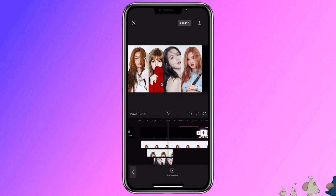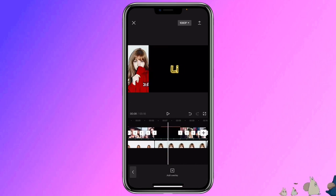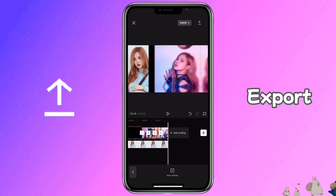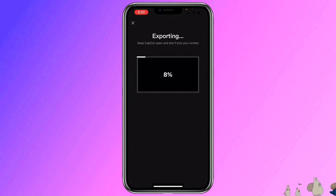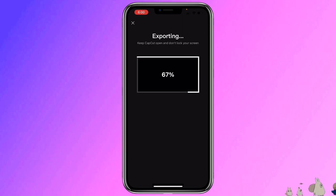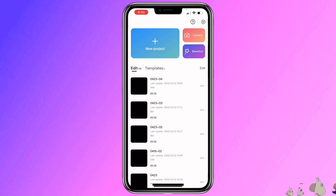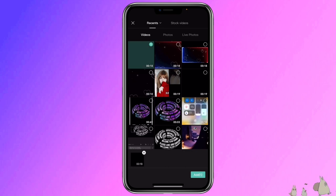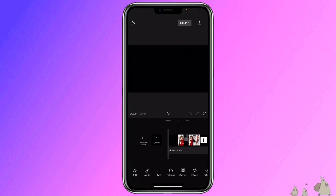So this is what we have. Then I'm going to export this as a whole clip to add effects to it. But you can skip this step if you don't want to add effects. Click new project and select the clip we just exported.